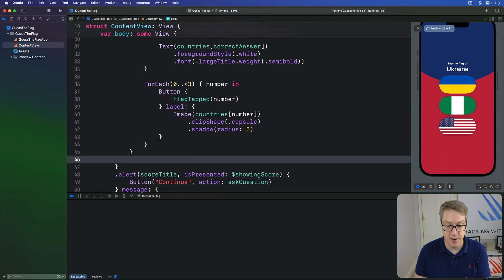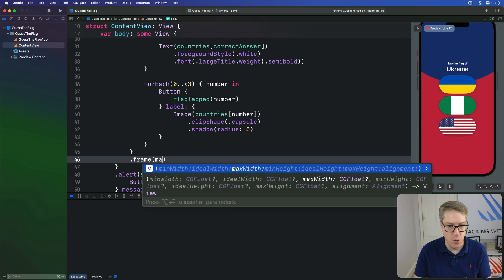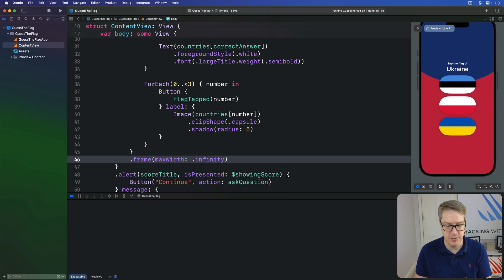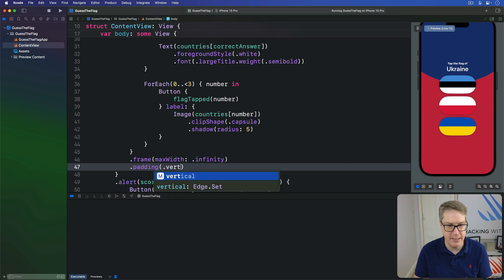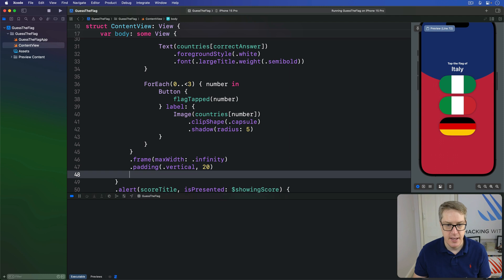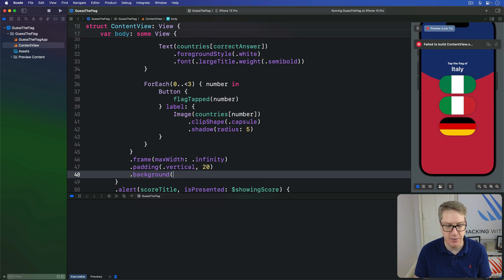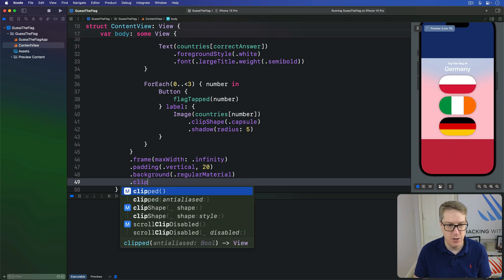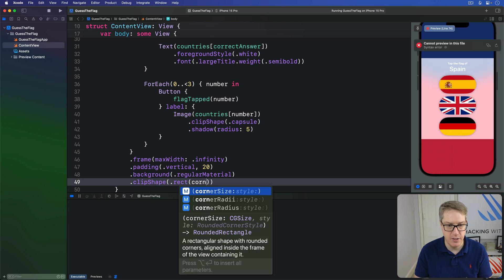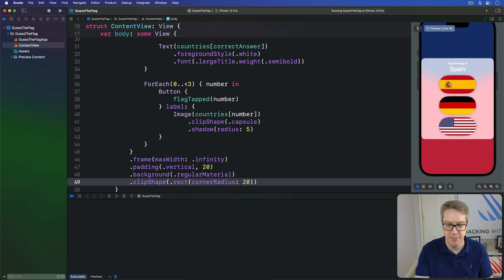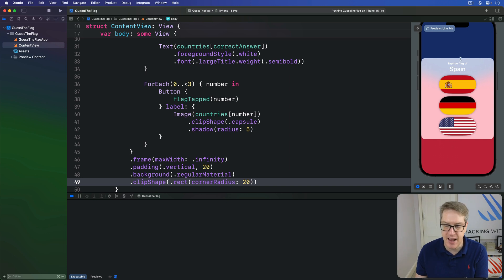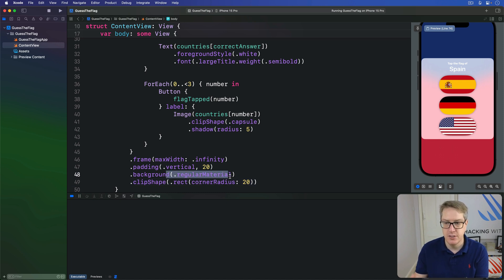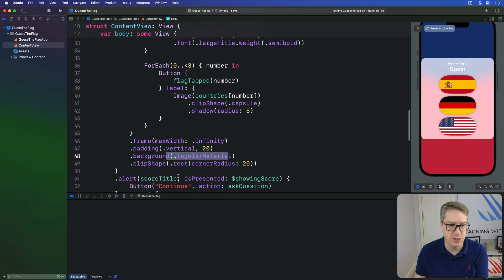I'm going to add some modifiers here. First things first. Has a frame with a max width of infinity. Stretch edge to edge horizontally. Then add a little bit of padding, vertically of 20 points. And now add a frosted glass background. I'm going to use regular material, like that. And then use a clip shape of a rounded rectangle with a corner radius of 20. So it pulls it in from the edges like that. So you can see we're occupying the full horizontal space here. Adds a little bit of vertical padding so it doesn't go quite edge to edge on the flag and the text at the top. Then adds this regular material background so it stands out from the colors behind it, while still letting it shine through the middle. And then uses a rounded rectangle to clip the whole thing.